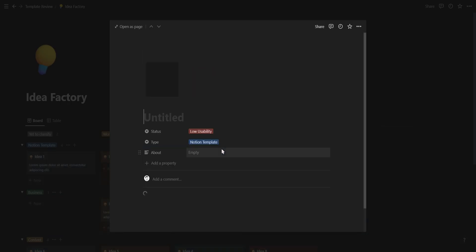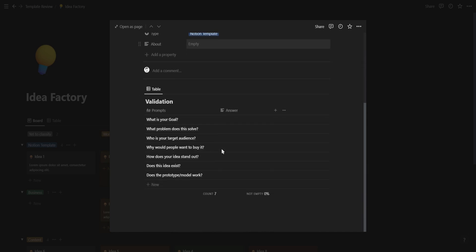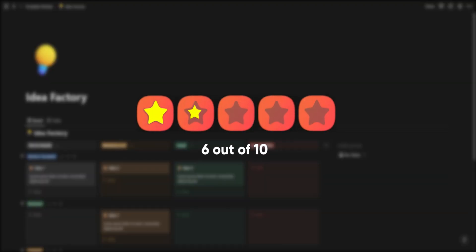This template has a really useful template button that will load an idea validation database so you can further develop your ideas. Overall this template scores a 6 out of 10.